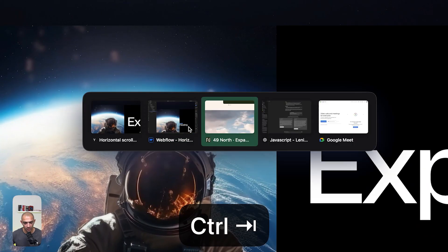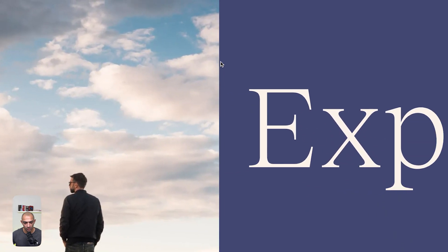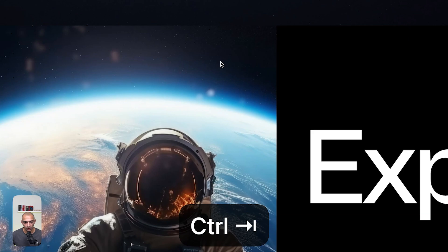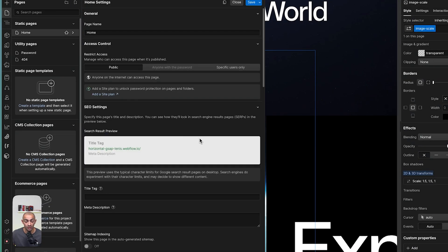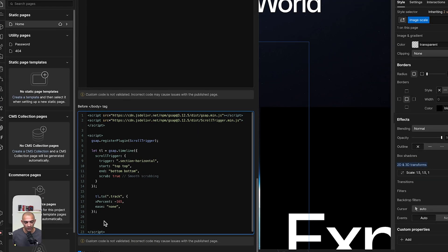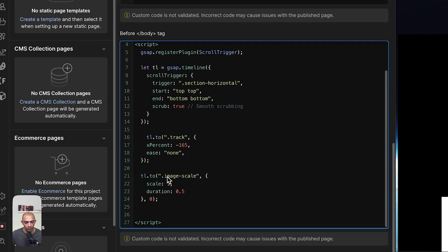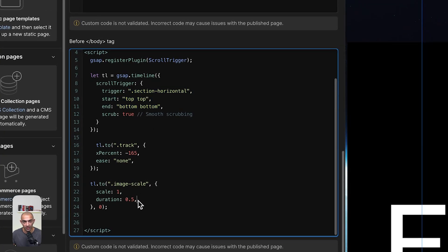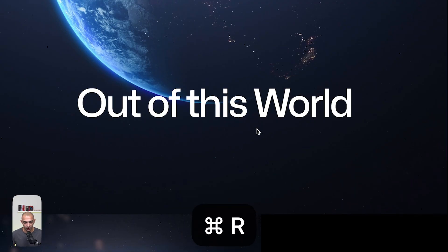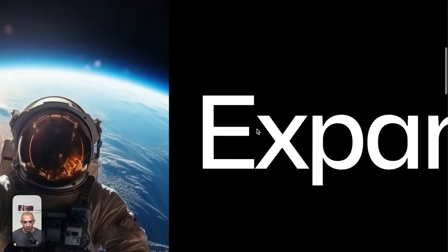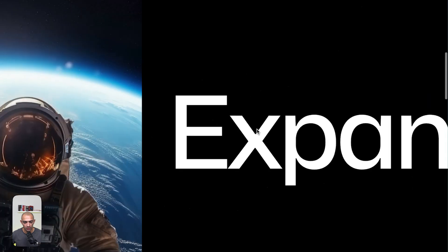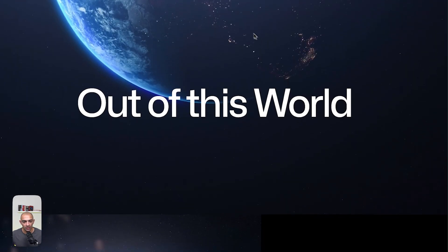Now let's also scale the image as it does in the reference design. Back in the code, add another animation on the same timeline: animate 'image scale' from scale 1.5 to scale 1, with a duration of 0.5 seconds, starting at position 0 so it fires at the beginning. Save and check — the image scales down as you scroll, which looks amazing.